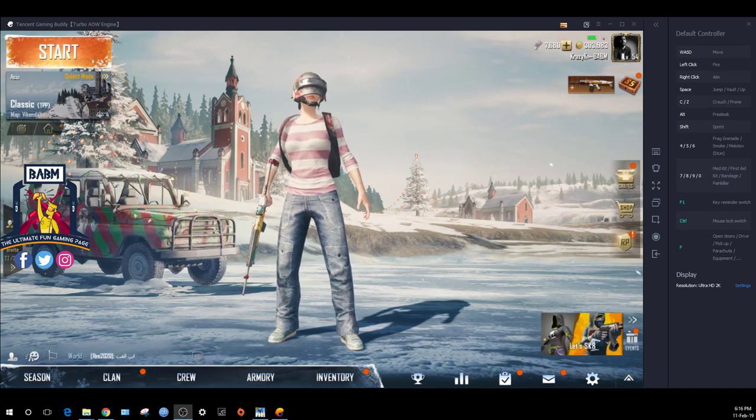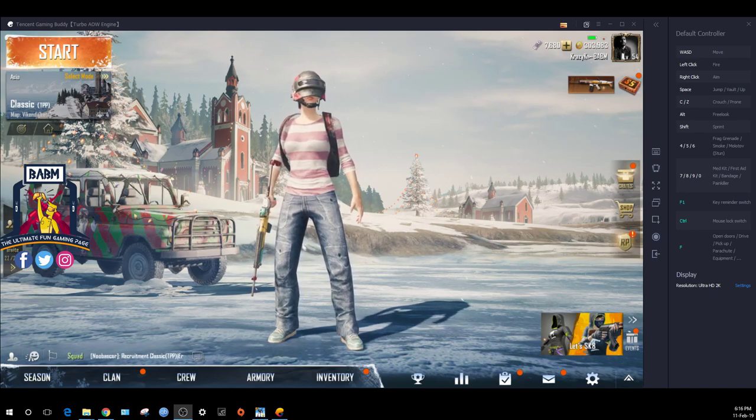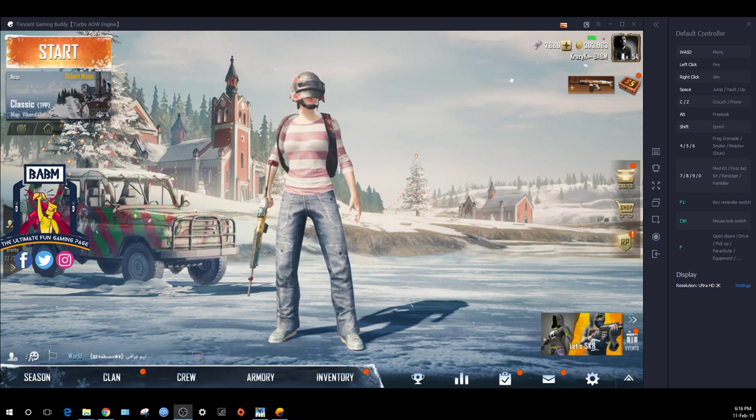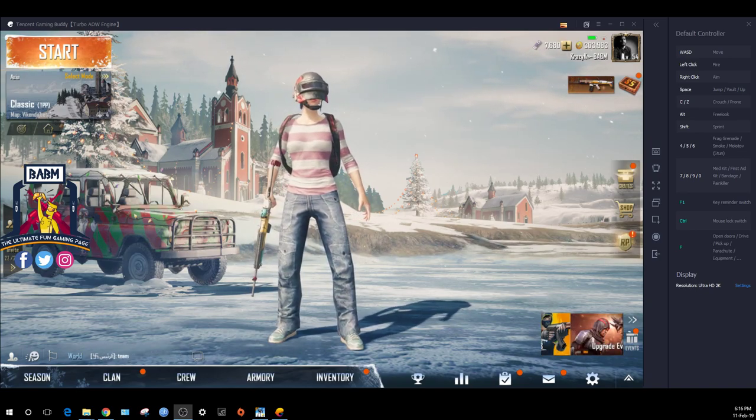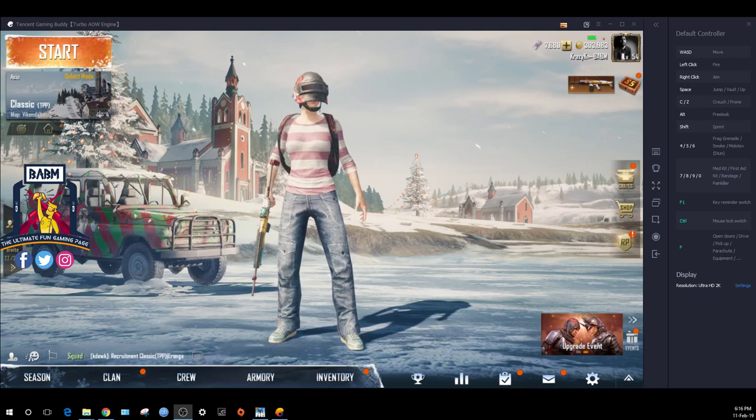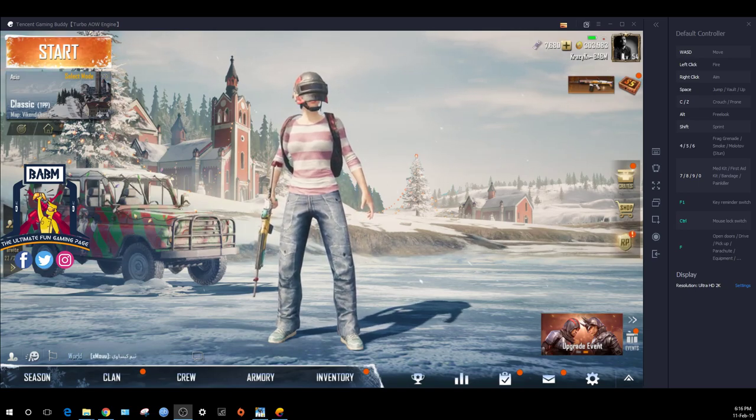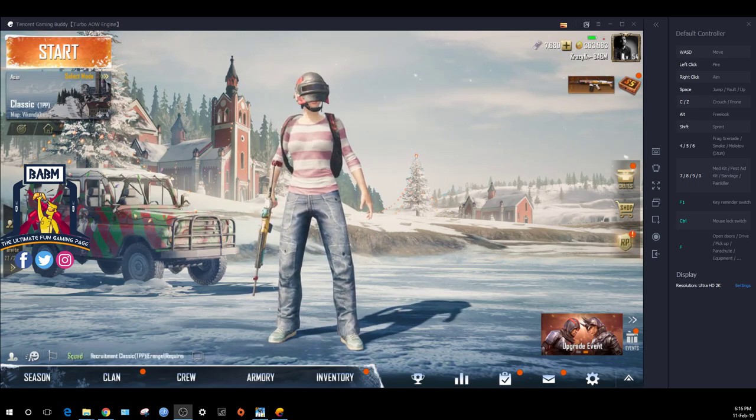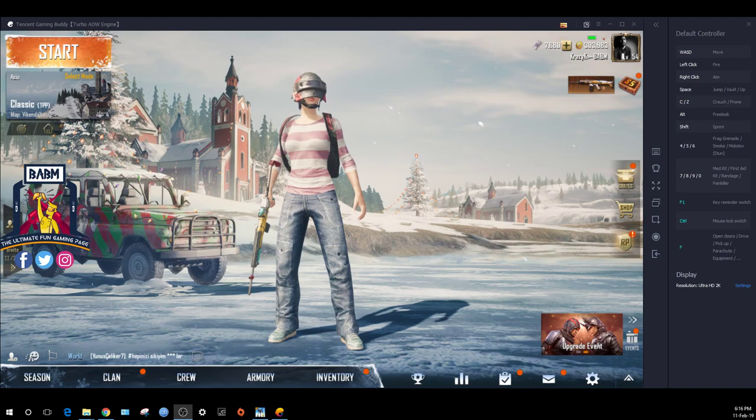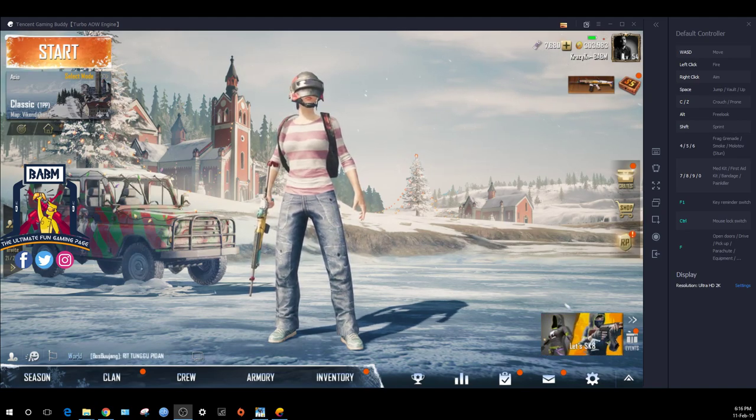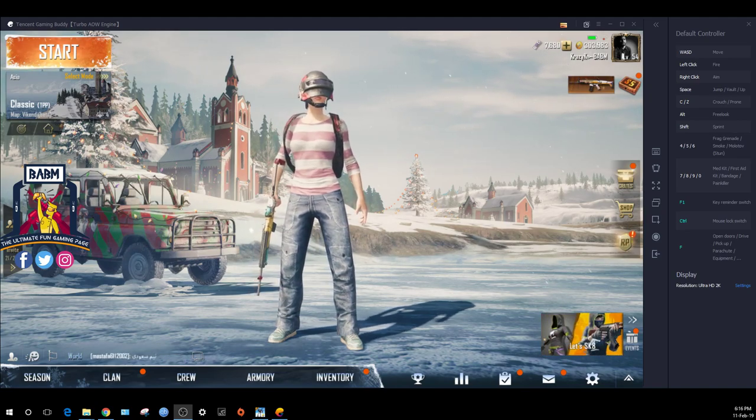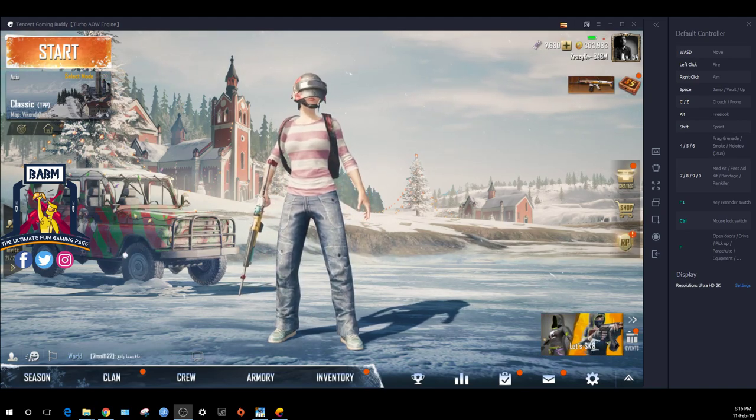I regularly do PUBG livestreams on YouTube and Facebook. The PUBG emulator game is much easier for me to stream because I can use OBS software on the computer.